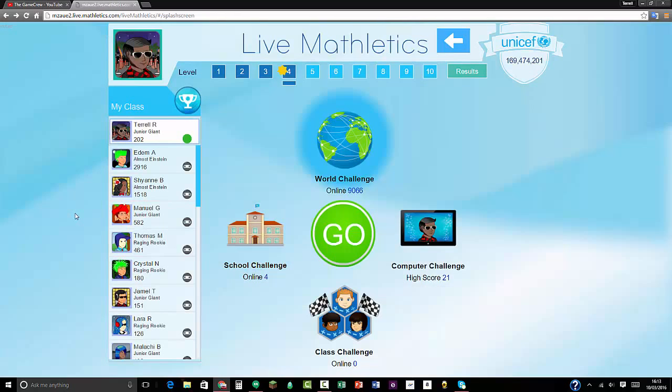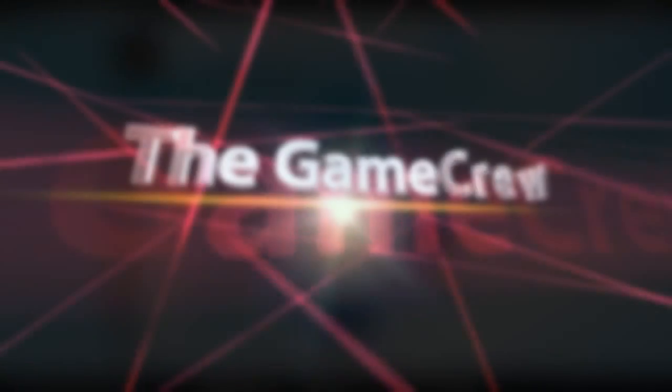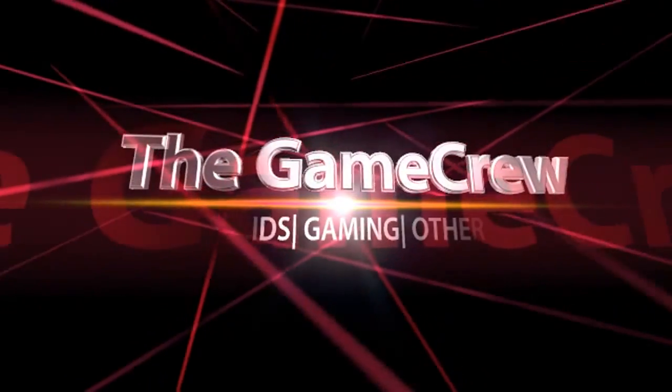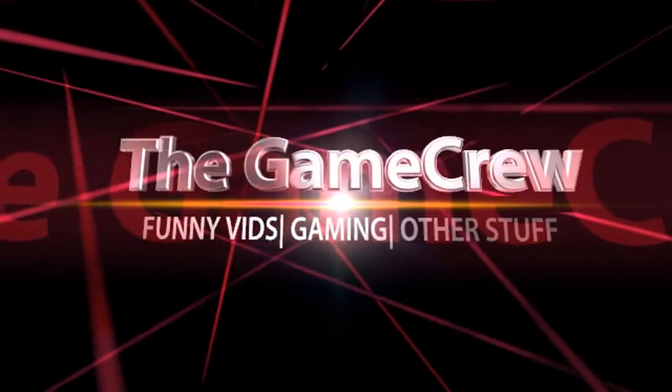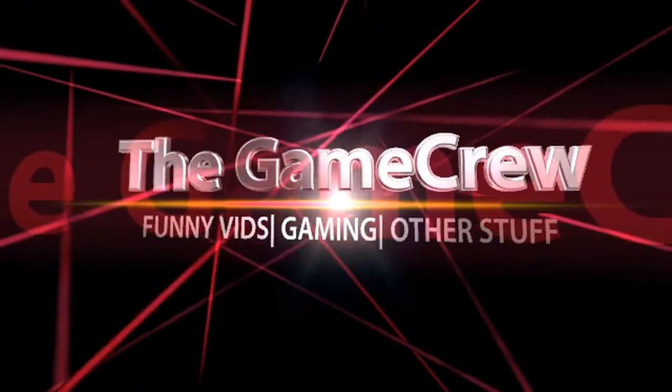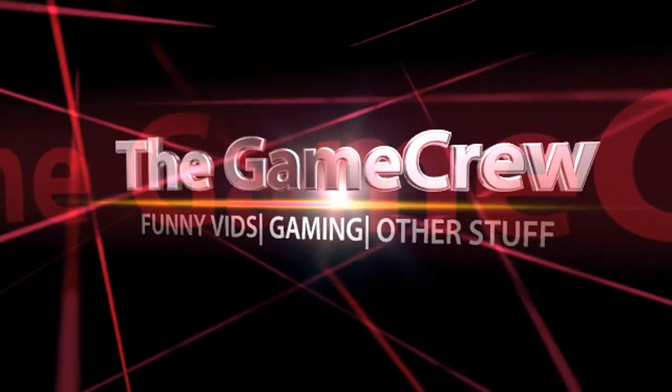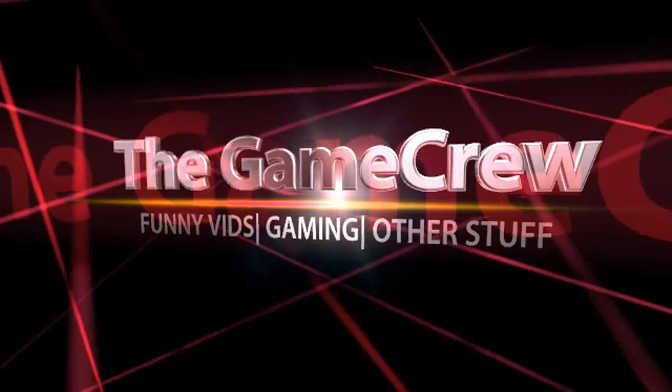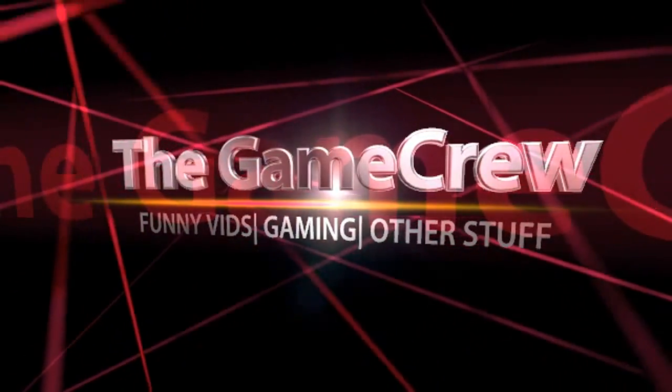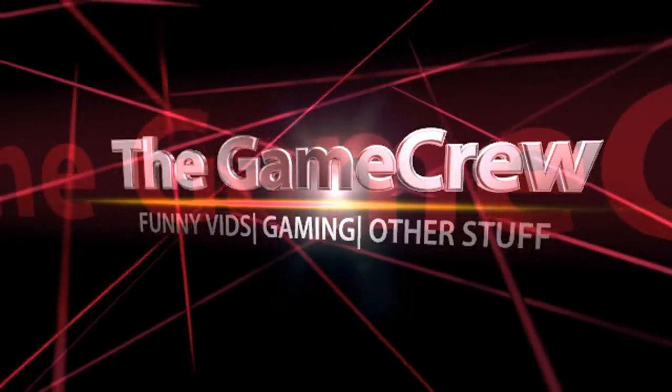So I'm going to end the video off here. Thank you guys for watching the third episode of Mathletics Live. Make sure to like the video, comment, and subscribe to the Game Crew. Bye guys, see you.